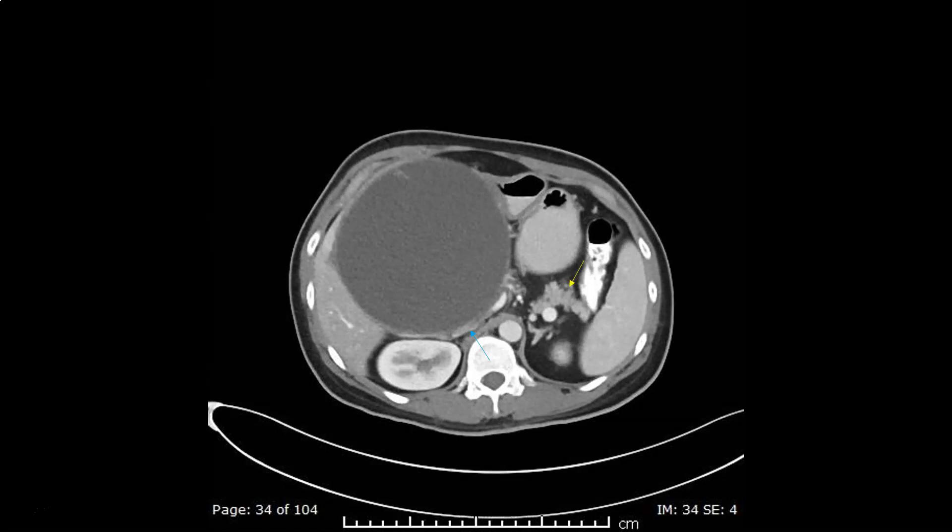The blue arrow shows the inferior vena cava as it is compressed entirely by the lesion, making it a direct posterior relation to the lesion. The yellow arrow shows the atrophic tail of the pancreas.